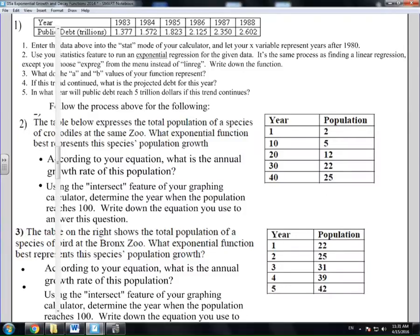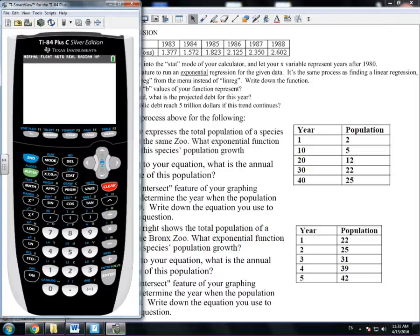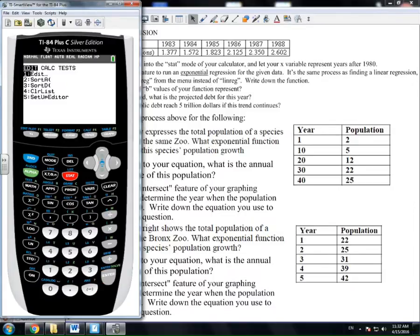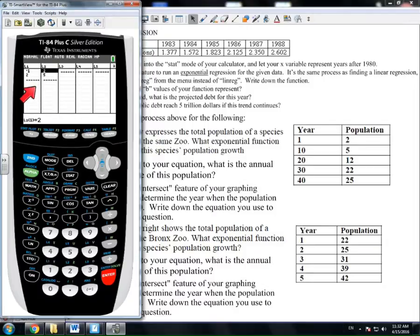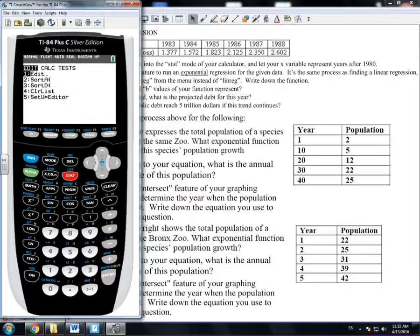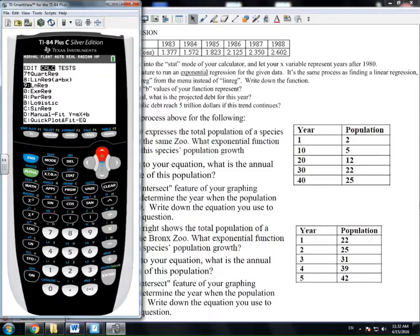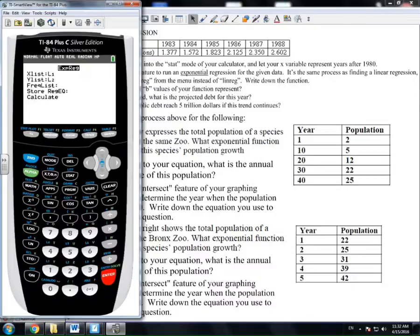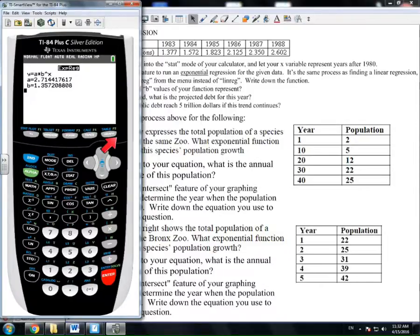We also have the option of using the graphing display calculator. We go to stat, hit edit, and I've already entered the data: negative 1, 2 and 2, 5. Then we go back to the stat menu, go over to calculate, and toggle or type option 0, which is exponential regression. It asks for list 1 and list 2 as the x and y lists. I store the equation in y1 and calculate the result. It gives me the exact same b value and a value that I had using all the other methods.